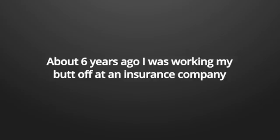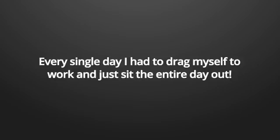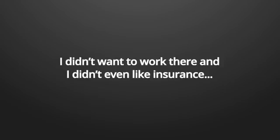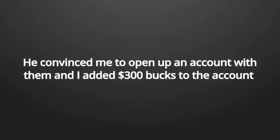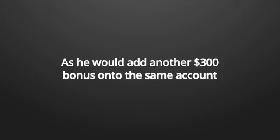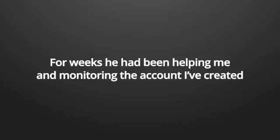And I can recommend everyone to only doing the things in life they really want to. Life is too short to do things because you have to. I know how it feels like because I wasn't always as wealthy as I am today. About six years ago, I was working my butt off at an insurance company. Every single day, I had to drag myself to work and just sit the entire day out.